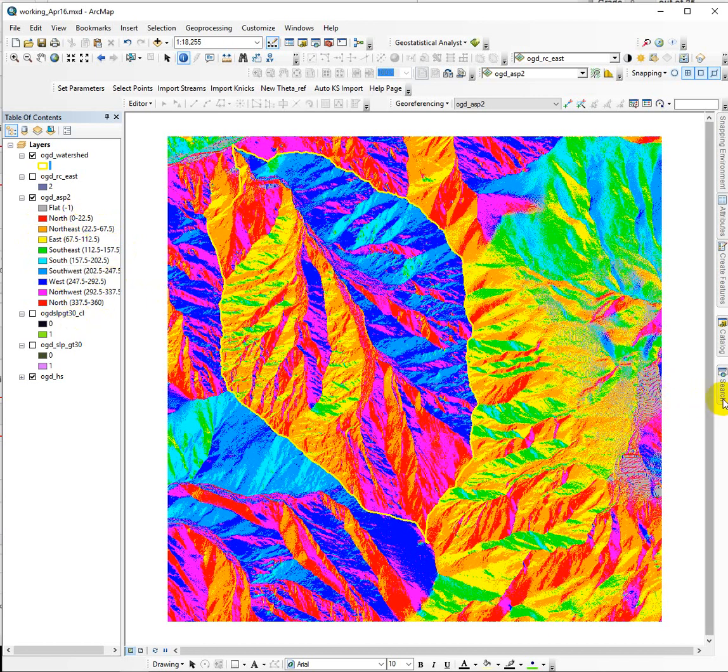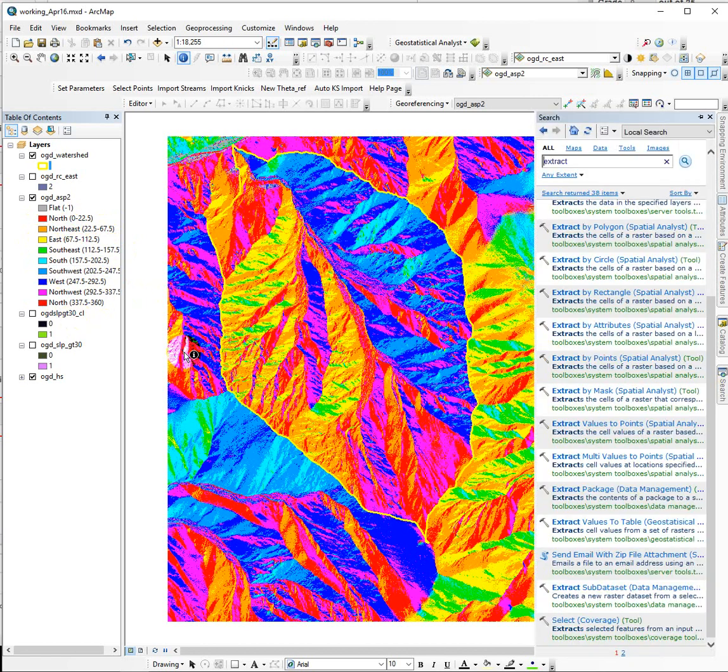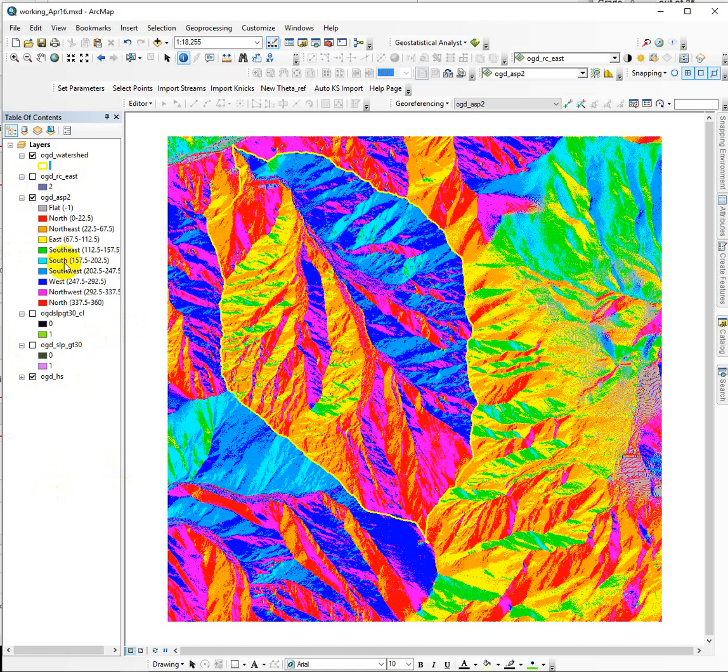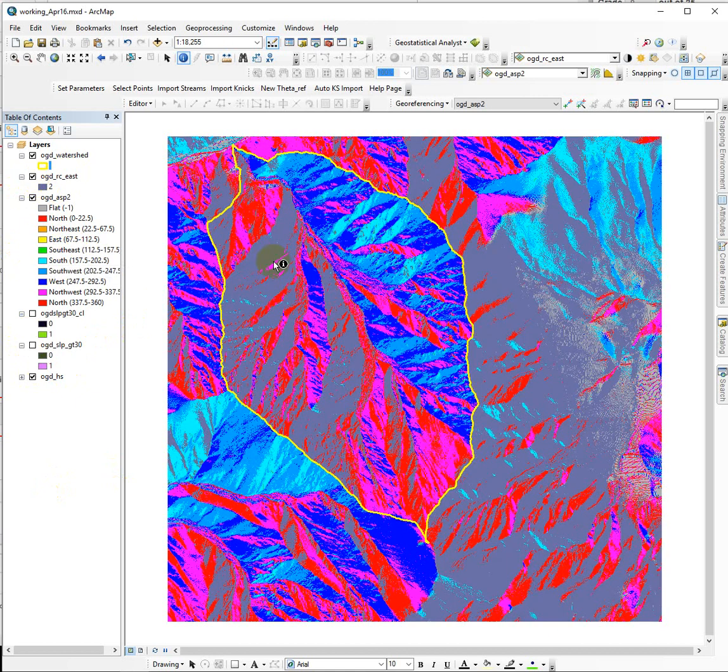We do that using the reclassify tool. That's in the instructions. I'm not going to do that here, but this is what the results look like. When I turn on the east reclass, it should cover up the orange, yellow, and green cells.